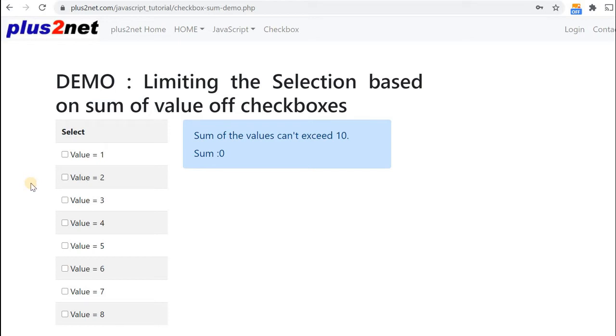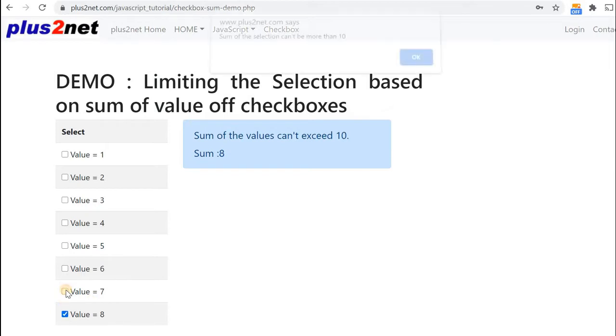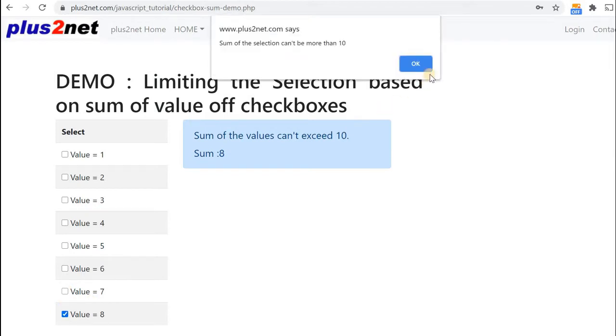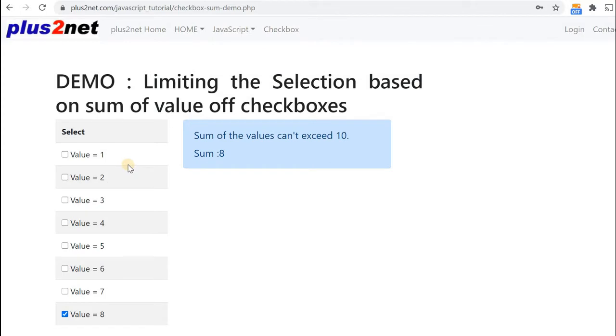Here is a group of checkboxes, and each checkbox is associated with a numeric value. The sum of these values cannot exceed 10. So if I select one and then I select seven, I am not allowed that. But I can go for any other combination where the value is less.